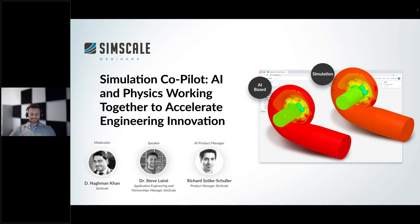Hello everyone and welcome to this SimScale webinar on AI and physics working together to accelerate engineering innovation. My name is Dr. Nagman Khan from the SimScale marketing team. I'd like to say hello and ask my colleague, Dr. Steve Laney, to introduce himself.